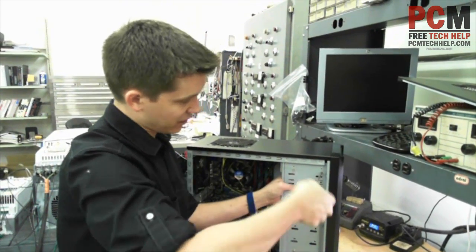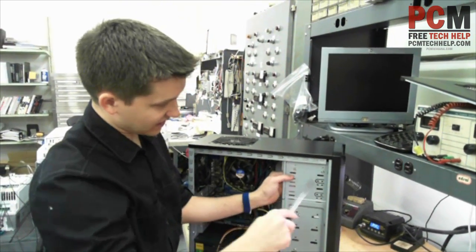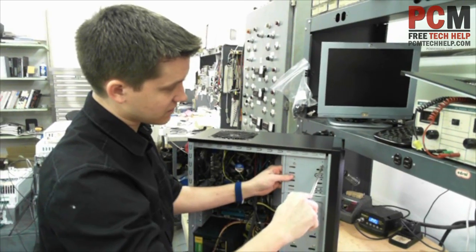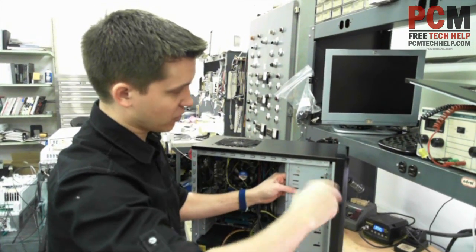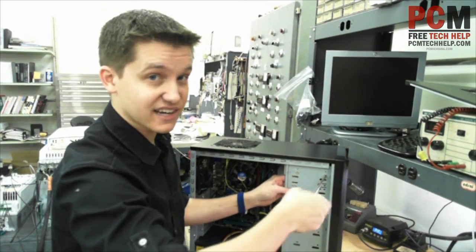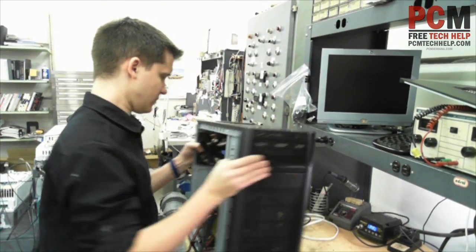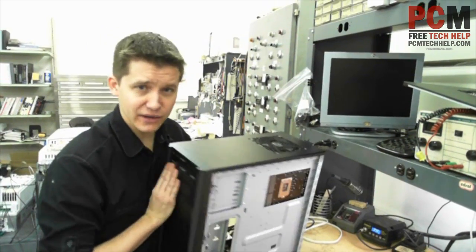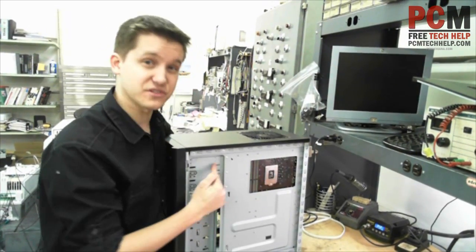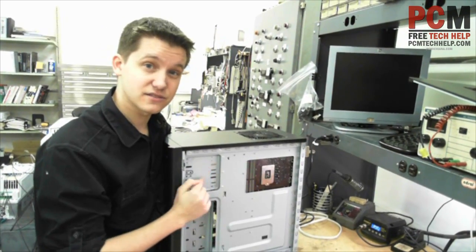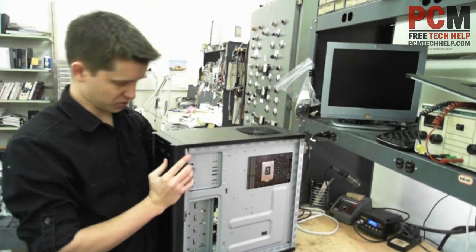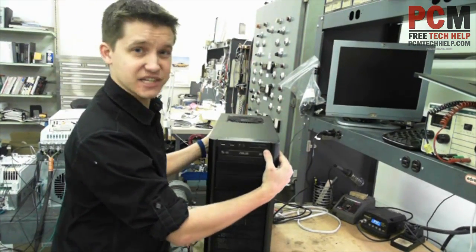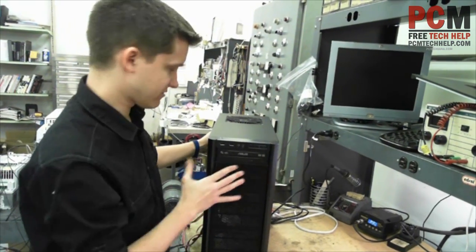So you might want to screw it in on this side and then on your actual case, you'll flip it over. I'll show you in a second. You'll flip it around and you'll have more screw holes here on the back. So that'll actually make it more snug and less chance for it to move around in the front.